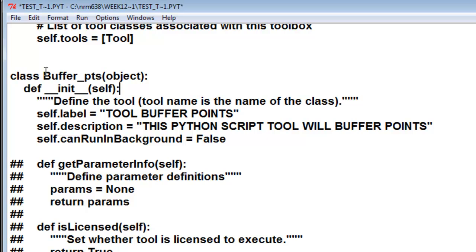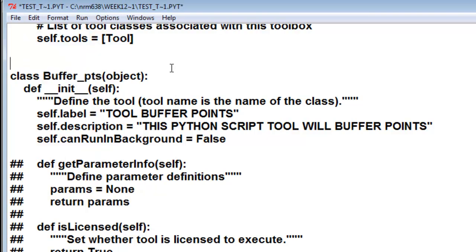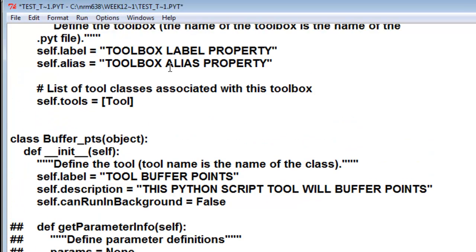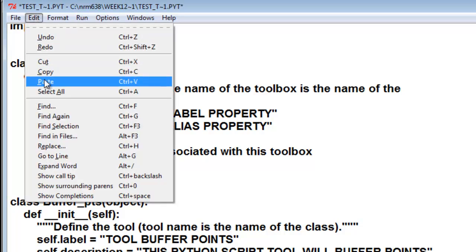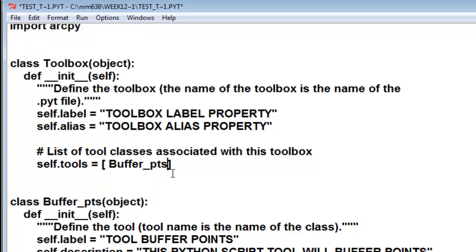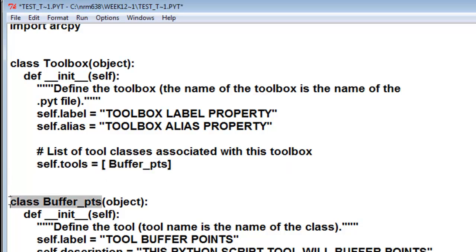Since our tool is BufferPts, we need to have in our toolbox the same name. Here's the list of the classes that are in our toolbox, so all the tools in our toolbox. We'd have to have the same name. We've got a toolbox containing tools, and this line specifies what tools are in our toolbox. This will create a tool from the class BufferPts.